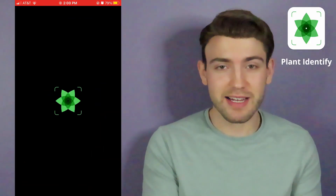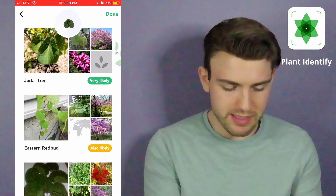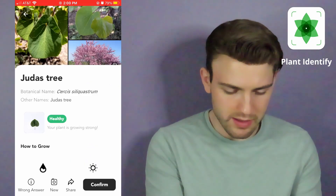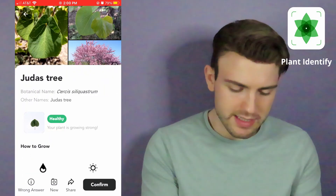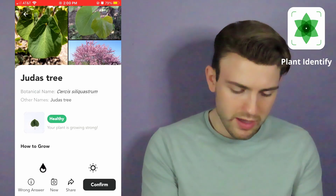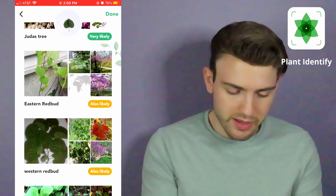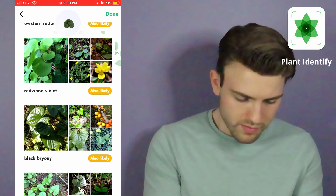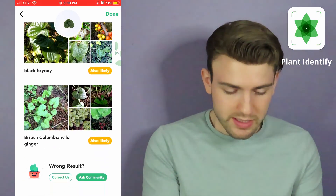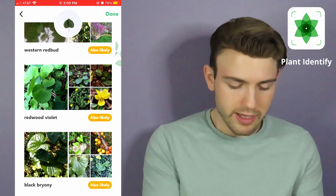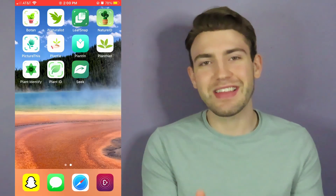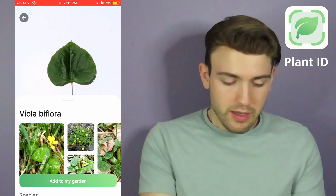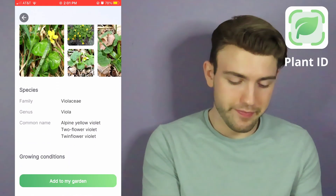We're going to look at Plant Identify. It thinks it's a Judas tree — so it thinks it's a different member of Cercis, which is pretty close. It has eastern redbud as the second result. At least it doesn't think it's a violet straight away. Now, next we're going to look at Plant ID. It thinks it's a violet.